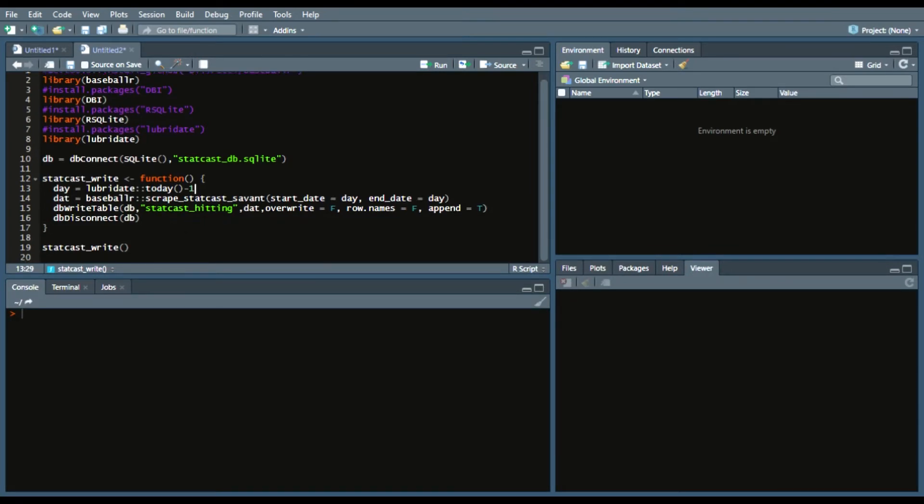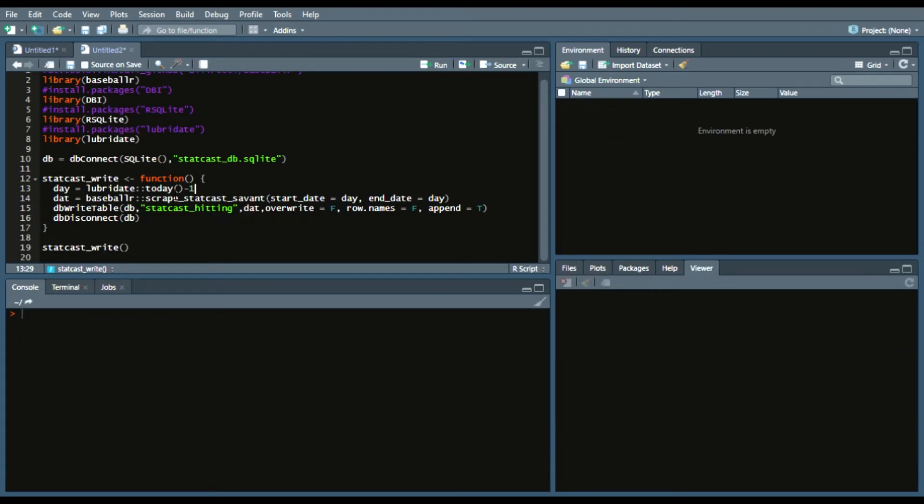And then I wrote a very short function, essentially StatCastWrite function. I don't have to input anything. Day, and from the Lubridate package, I'll use the today function, which is today's date.